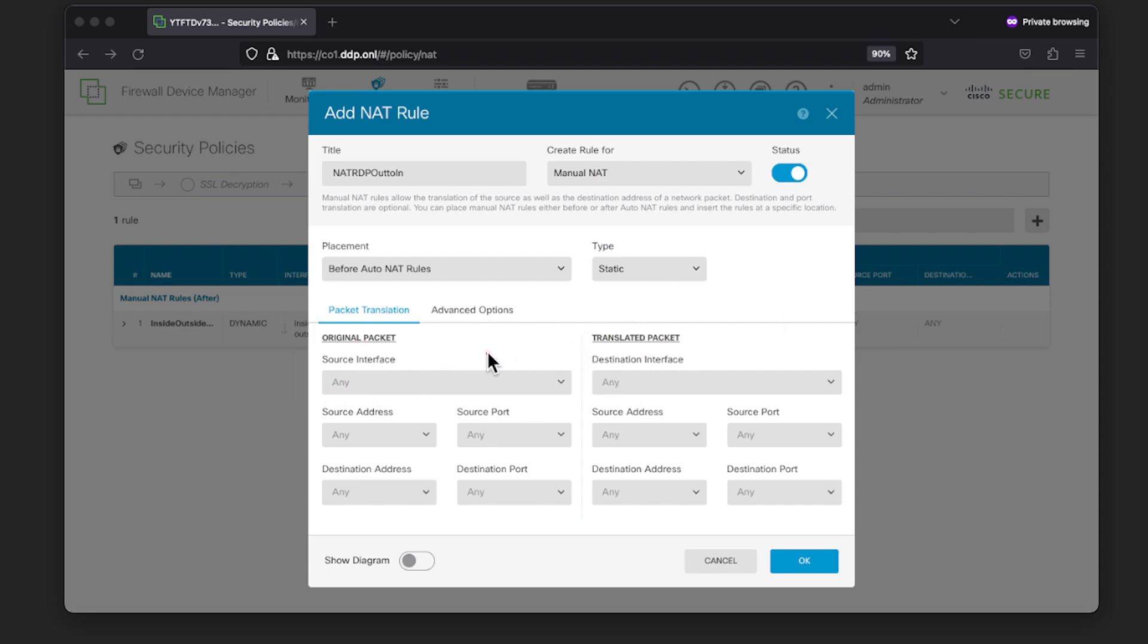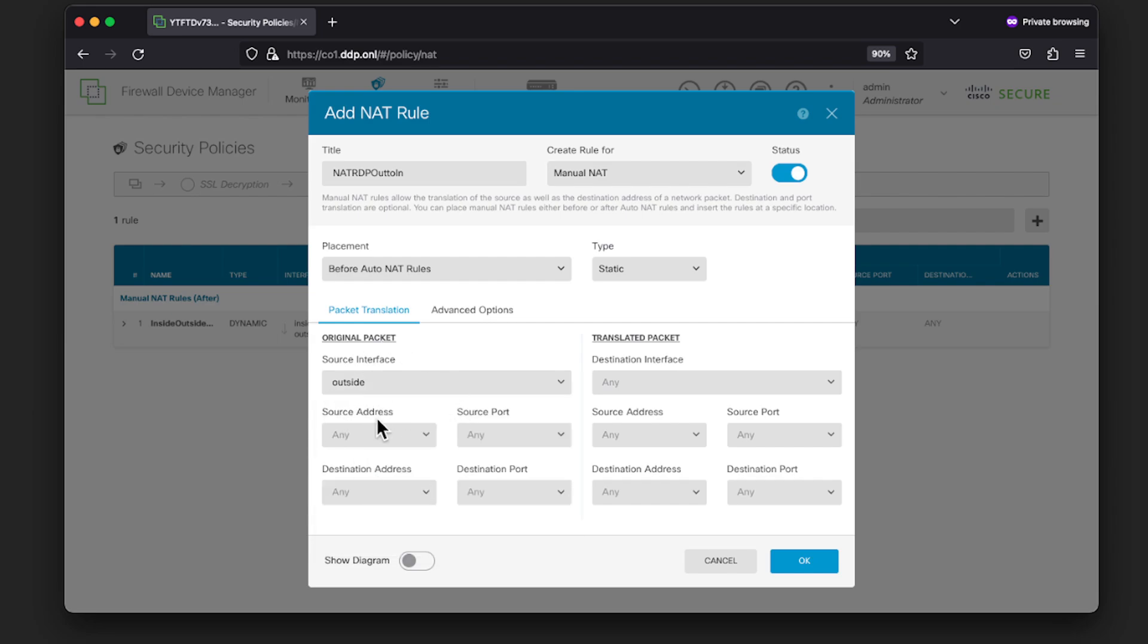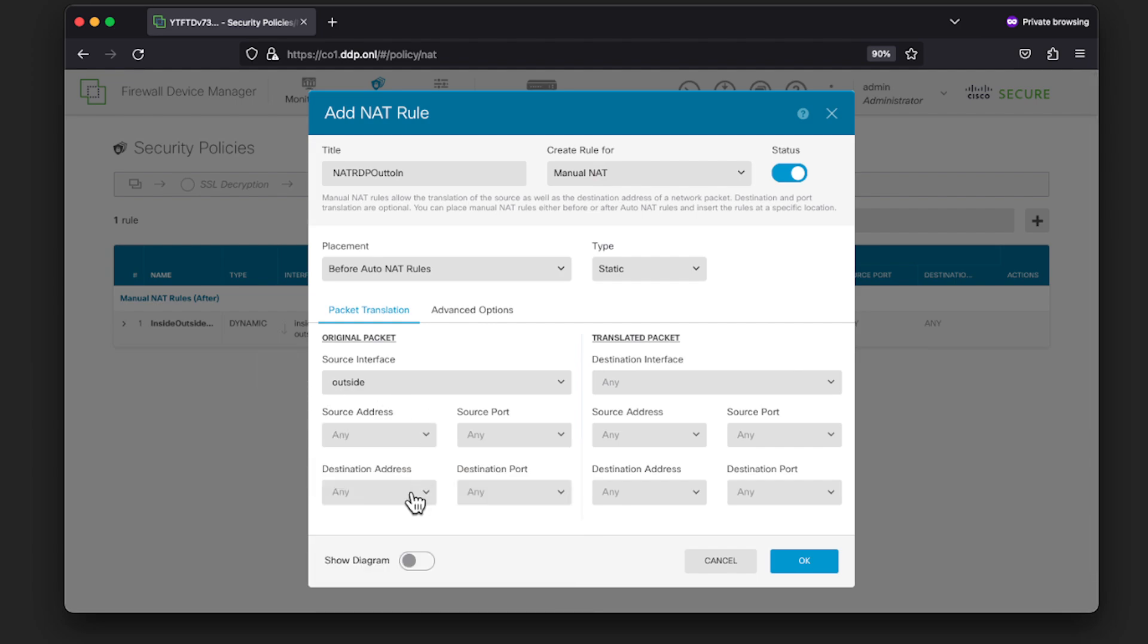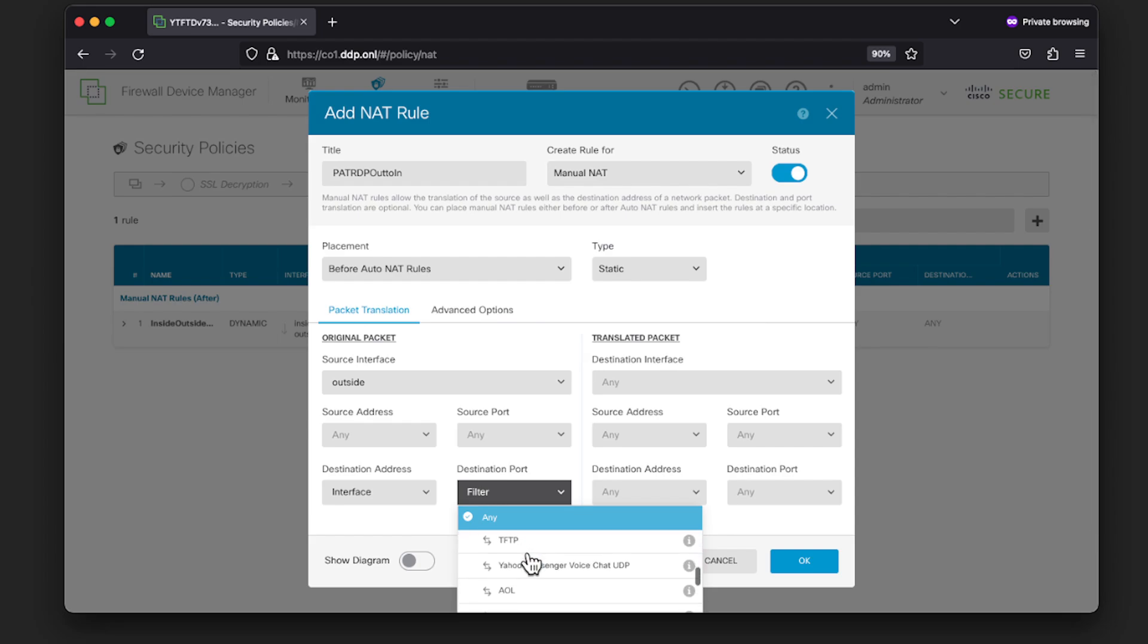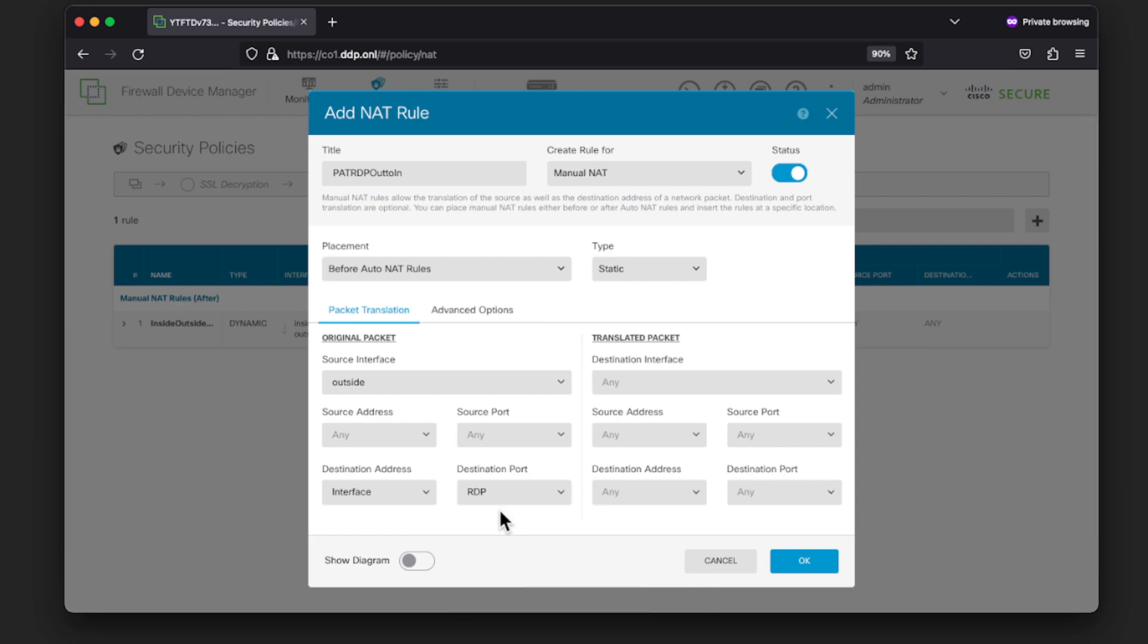We're going to create a NAT rule to NAT RDP from outside to inside. Choose your naming convention that you're comfortable with. For YouTube video, I'm not going to bother too much about it. Now the tricky part comes in when you are configuring the original packet and the translated packet. If you are using the logic similar to IP tables, then what I'll do is to select the interface as outside. That's usually how IP tables does the mapping, the packet coming in from outside that is mapped to the interface.